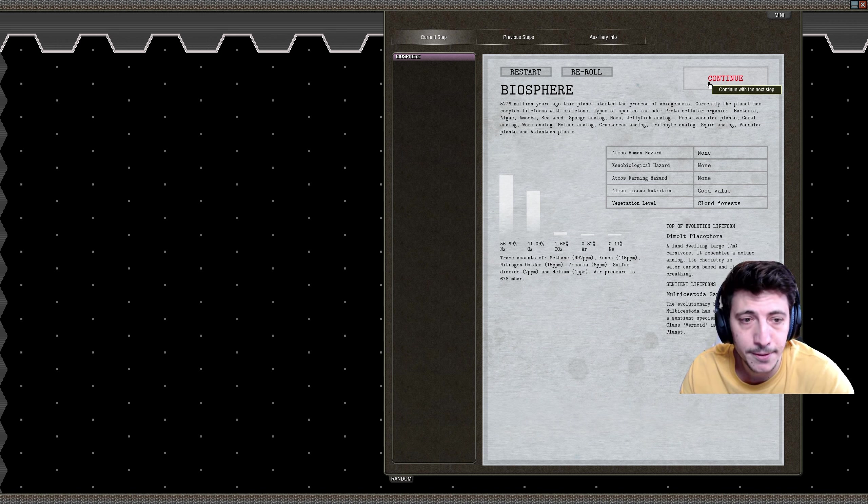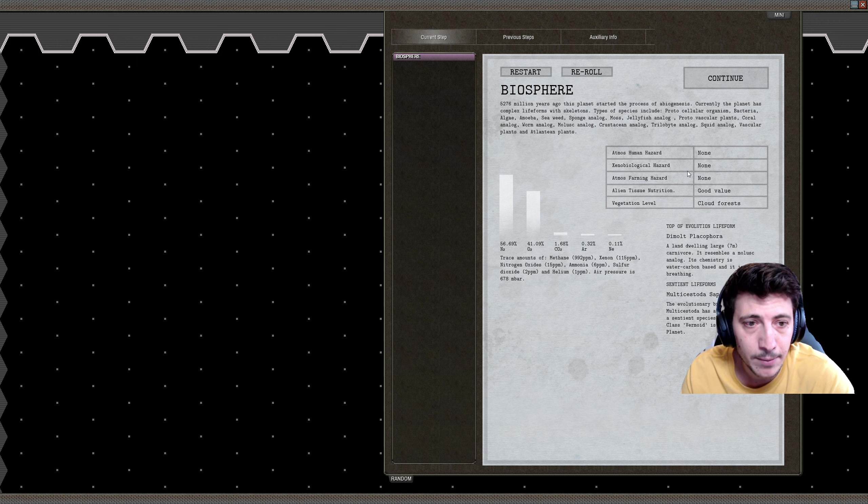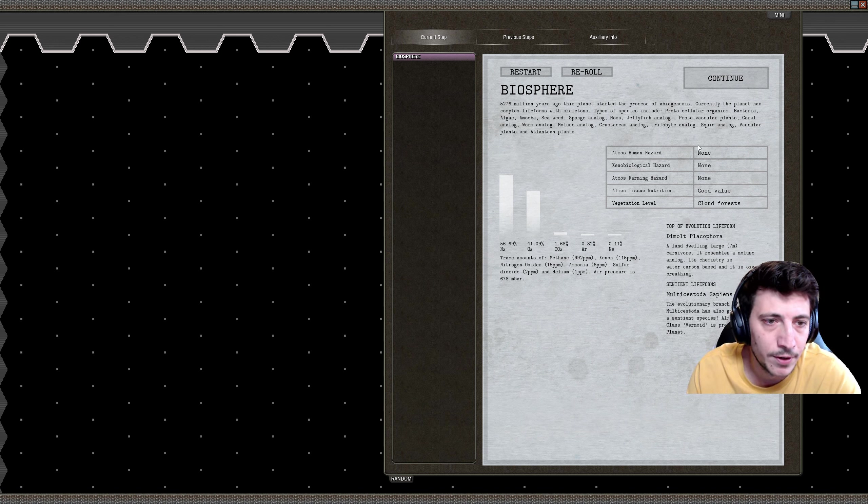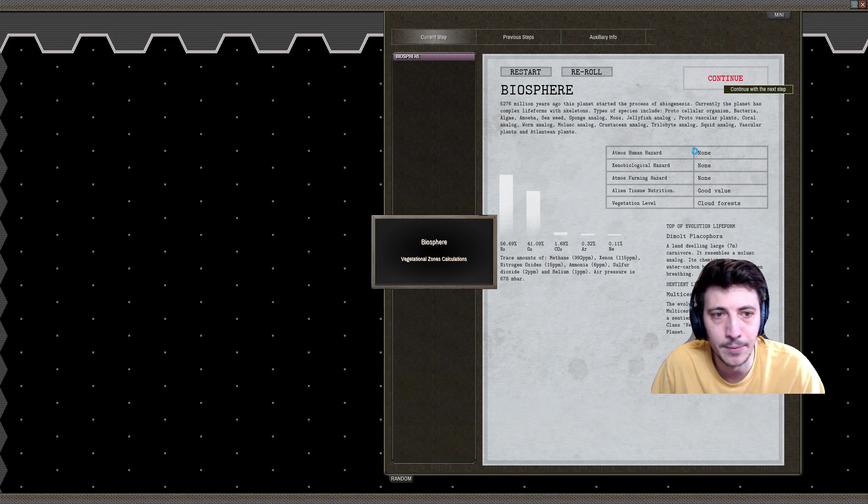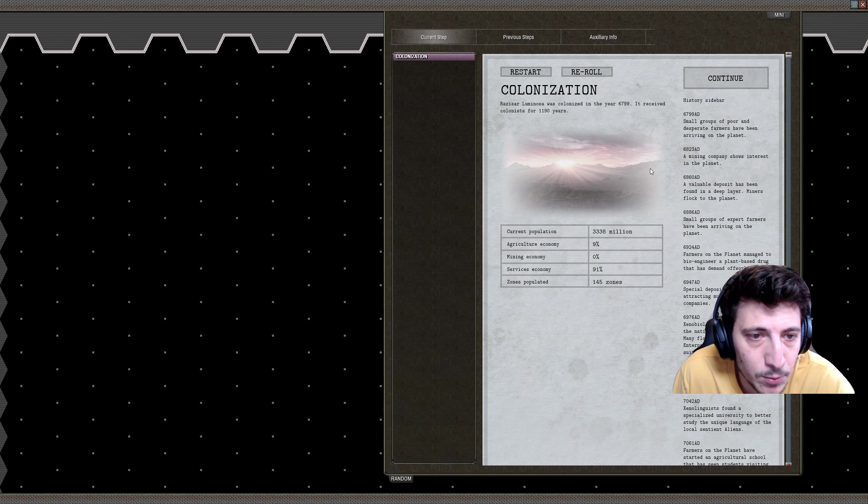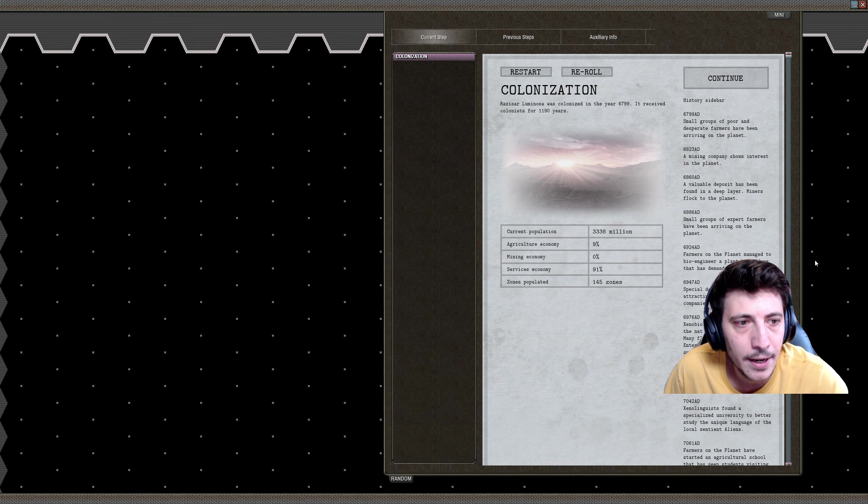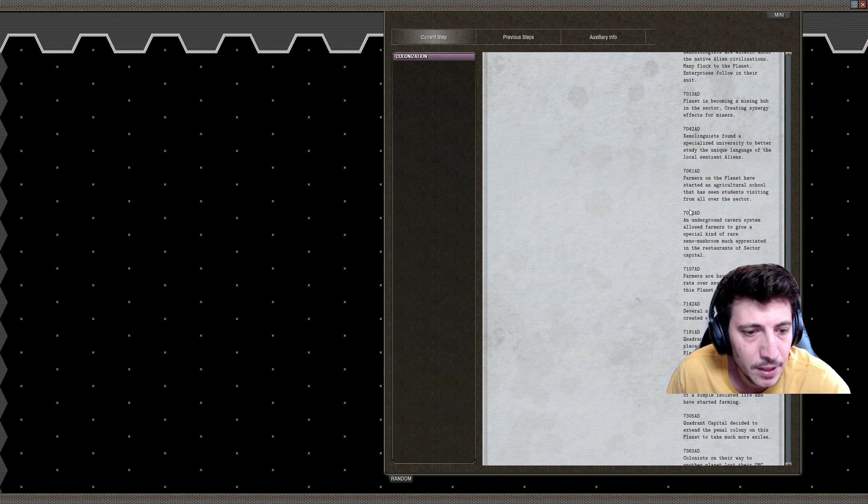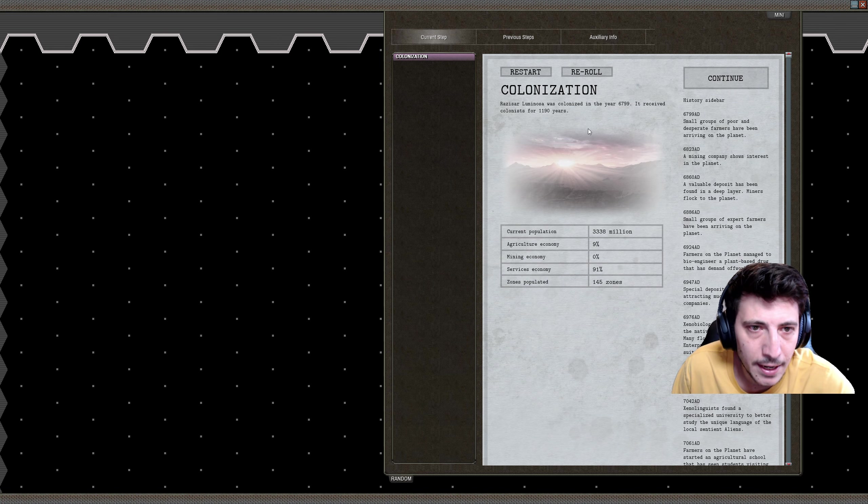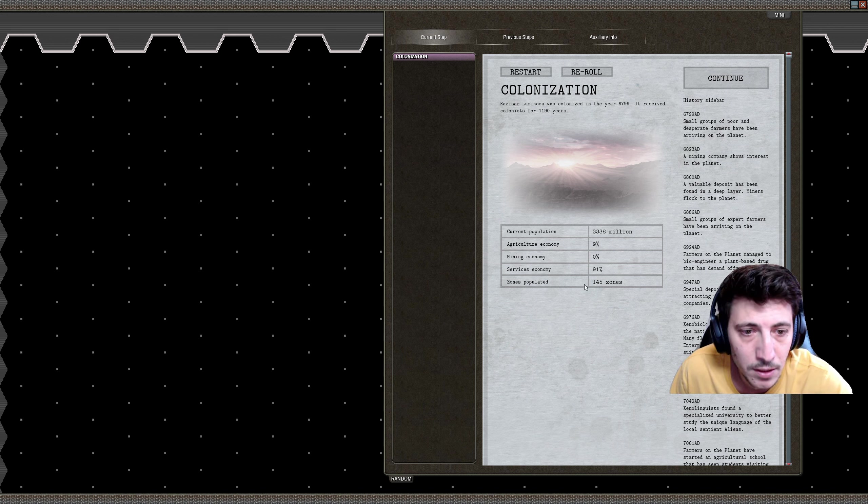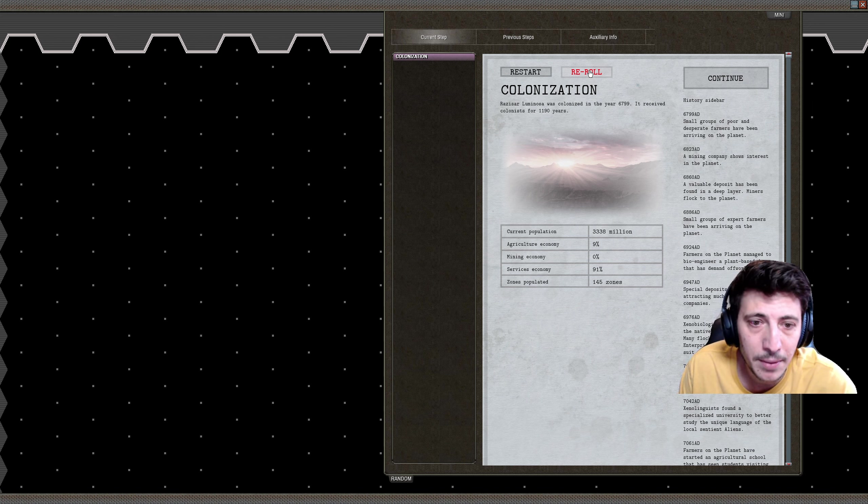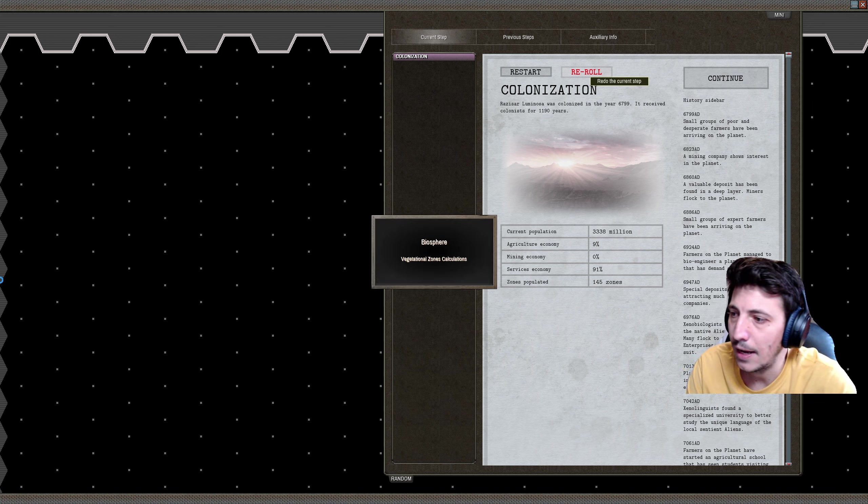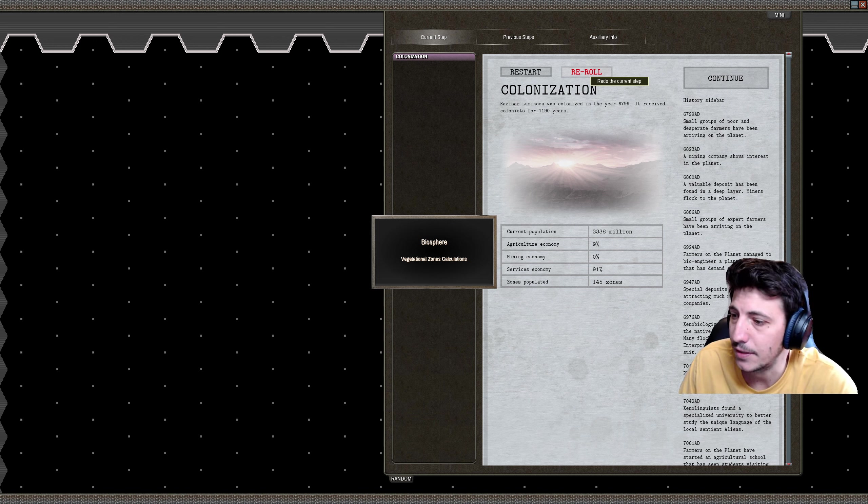I think that's pretty good. Let's go ahead and dive in with that biosphere. We don't have any issues here in terms of being able to farm and have our human atmosphere, like whether or not there are any hazards within the atmosphere for humans. I think that's good. I'm pretty excited about that. Next comes colonization. Here we can see in the sidebar the various things that happen during the colonizing periods of almost 1200 years of colonization. I'm going to re-roll this because I want a little bit of mining, a little bit more agriculture, maybe a little bit less services.